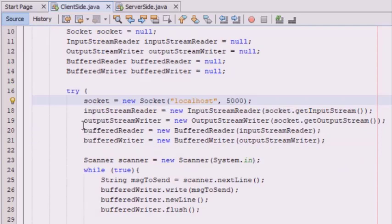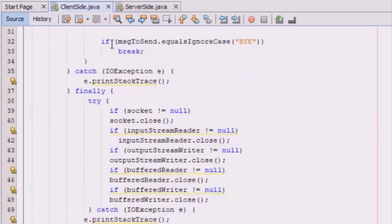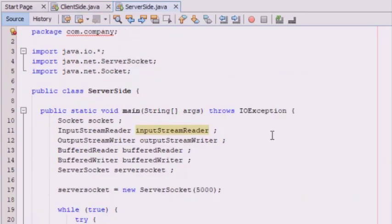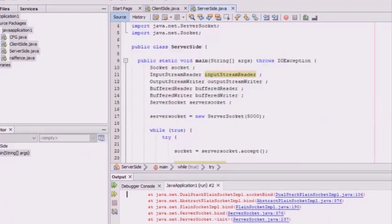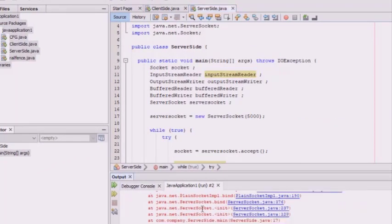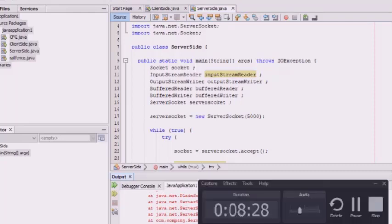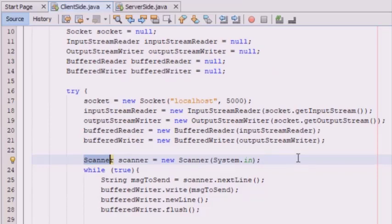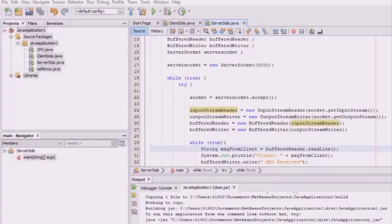At the client side, we use InputStream and OutputStream to generate the IO stream using the socket object. We also need to use a Scanner object to get the user's input, and System.in specifies that we are getting input from the keyboard. After completing the coding, we compile the code and can then run the program.